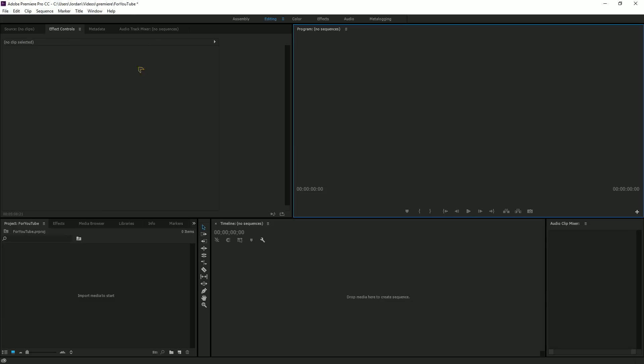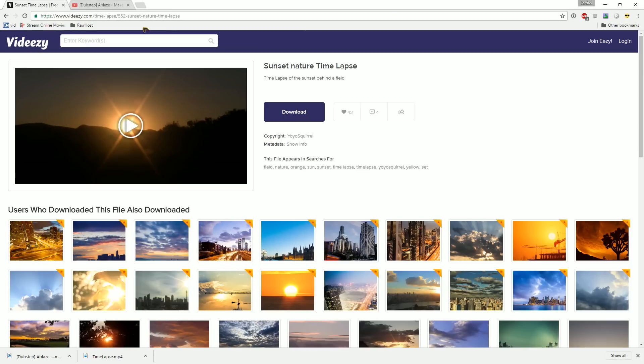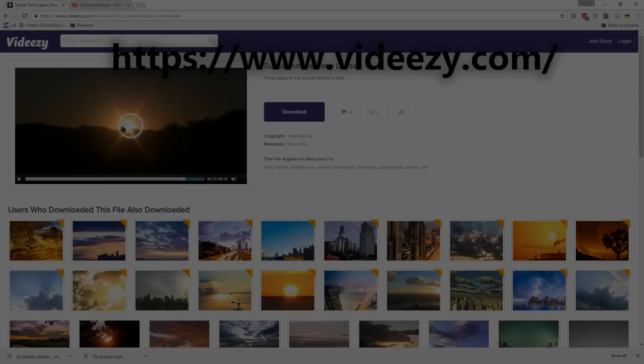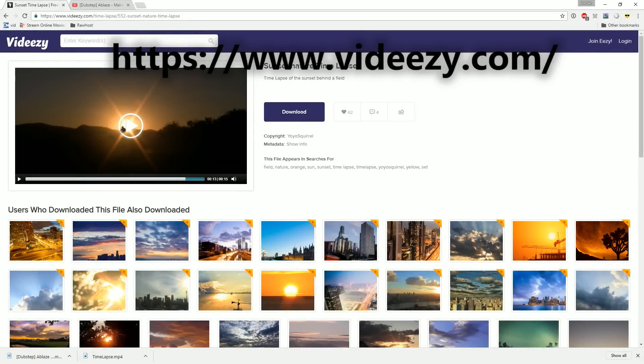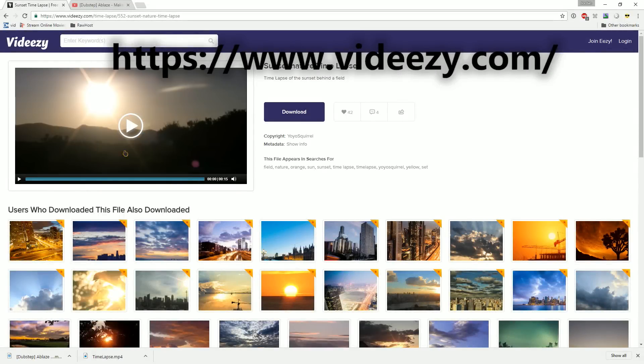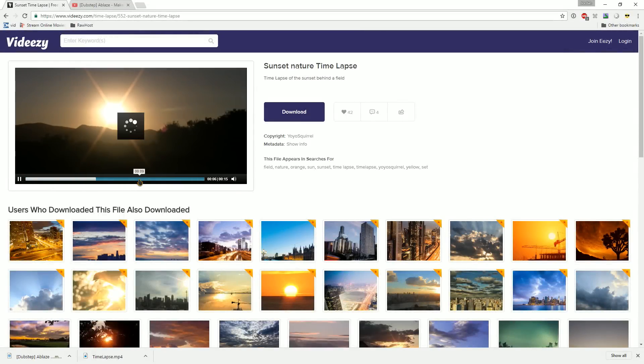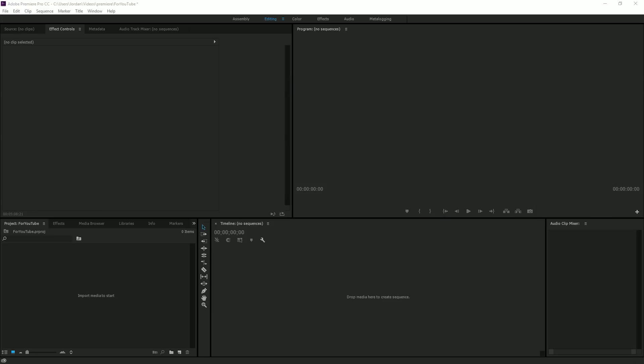First, you want to make a new Premiere Pro sequence obviously, and then you're going to find some free stock footage to use in the video. I'm using Videezy, that is videezy.com, it will be in the description. I found a nice sunset nature time-lapse on there, looks quite nice. Once you've downloaded that, just drag it in.